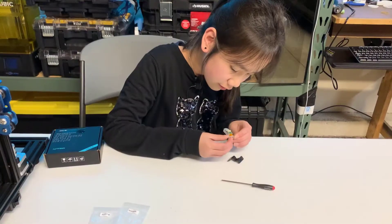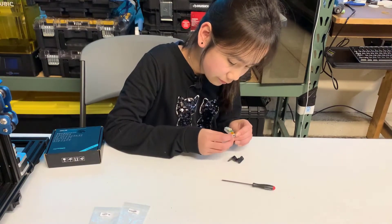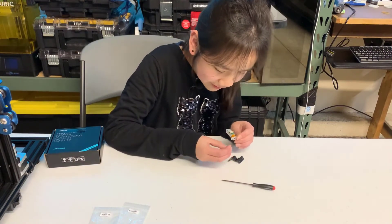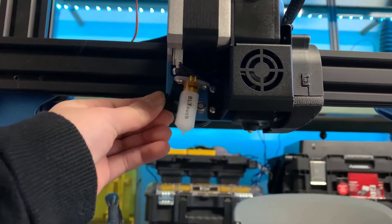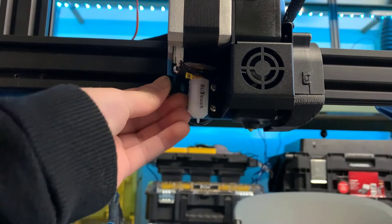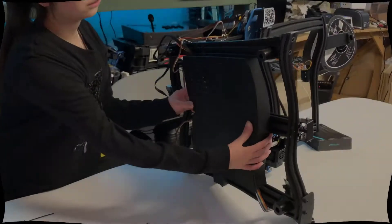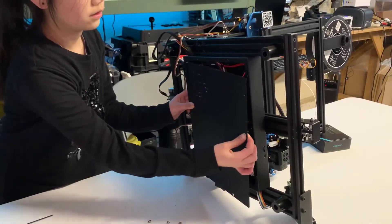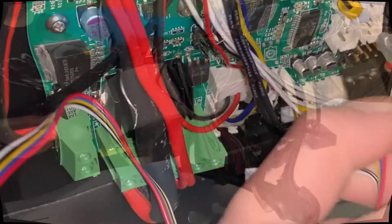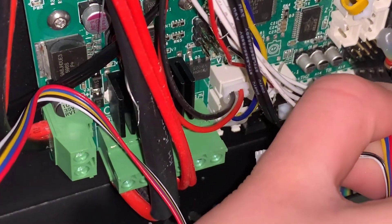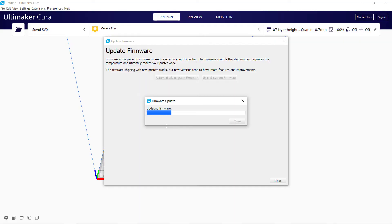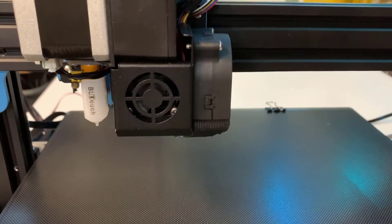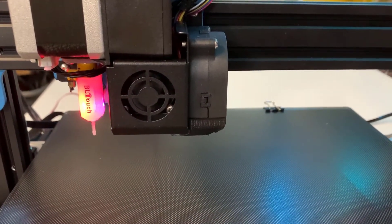We will do this in two steps. For the hardware part, we will mount the BL-Touch to the hotend support plate, open the cover of the base and do some wiring. For the software part, we will download and update the firmware of the printer so it can work with a BL-Touch sensor.